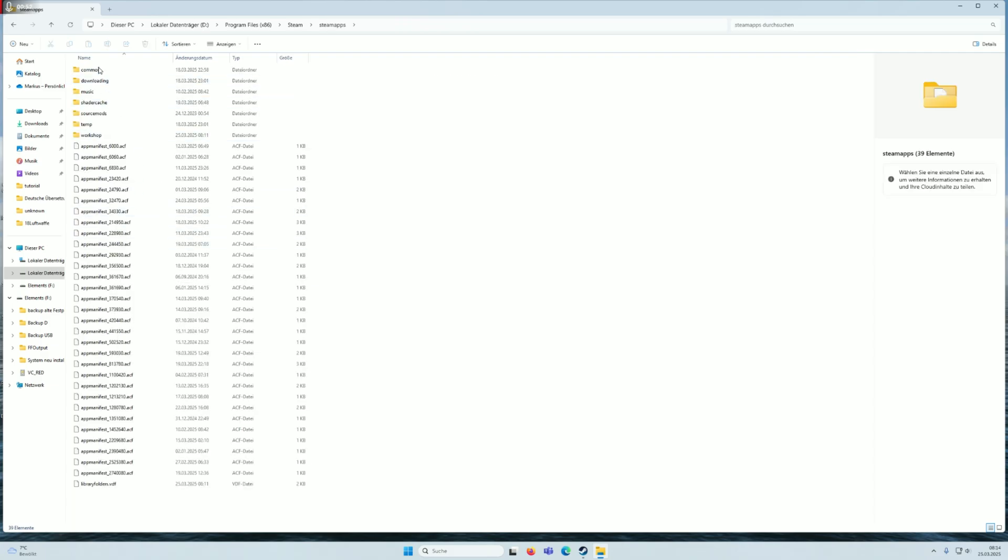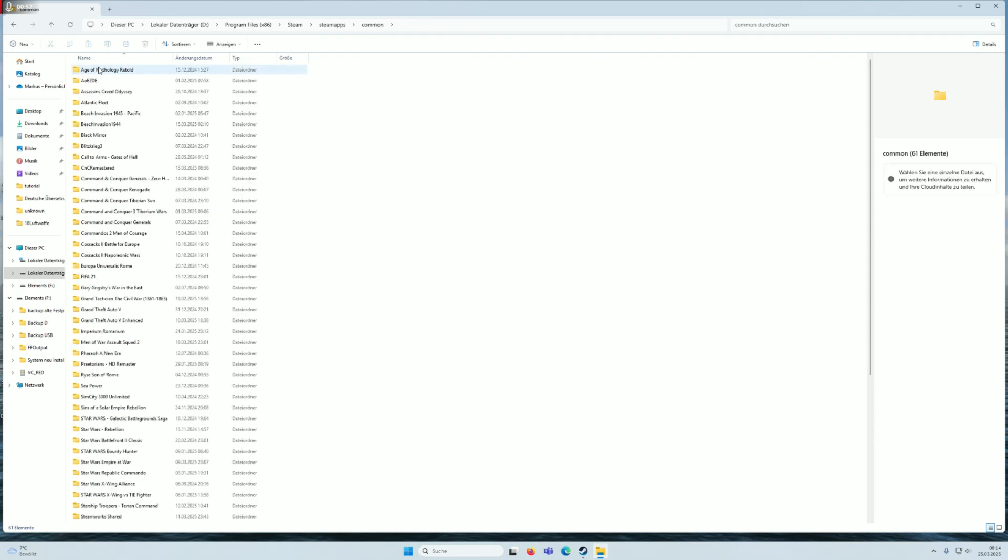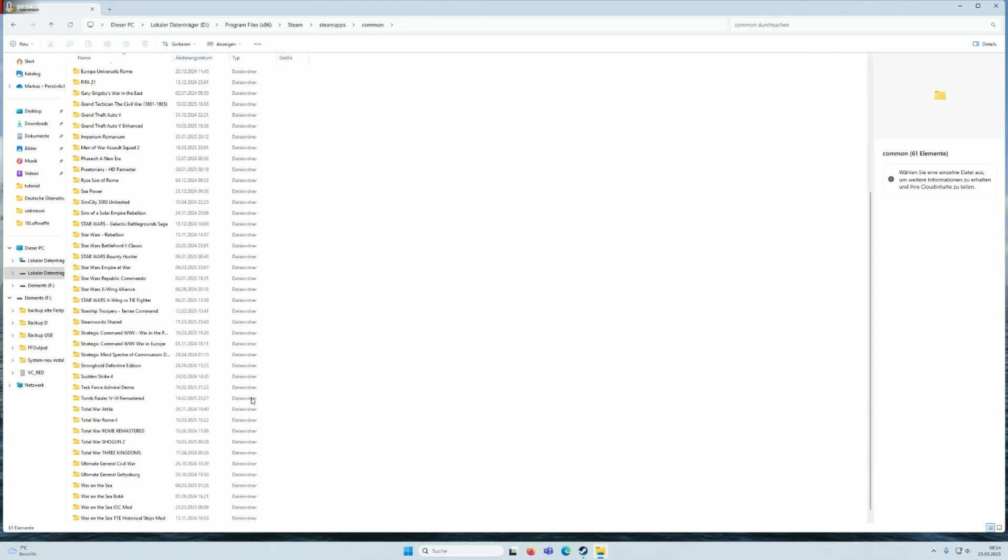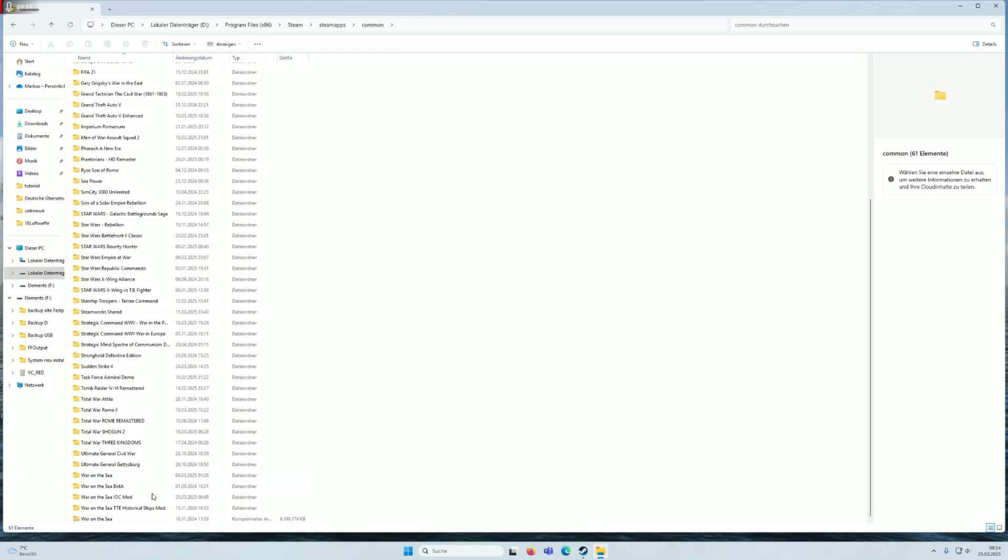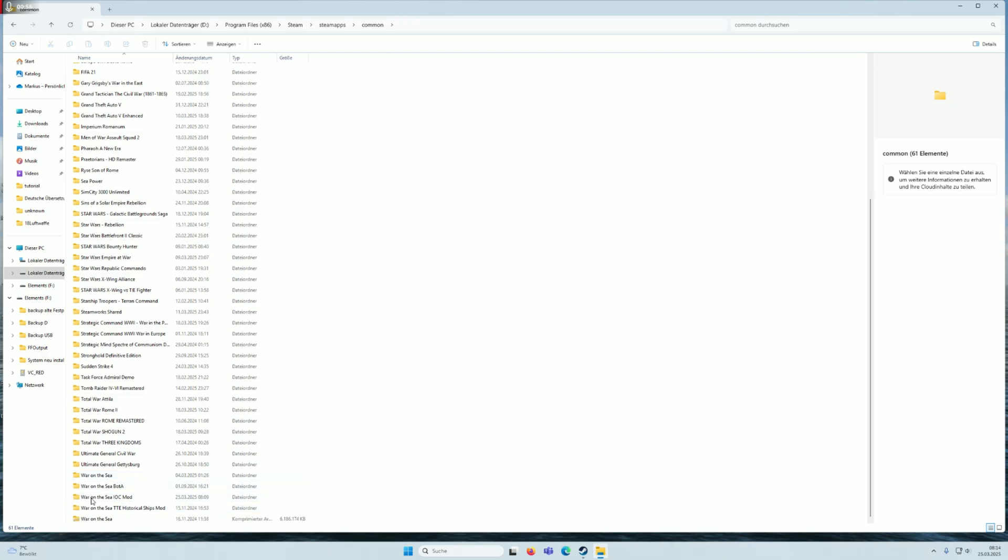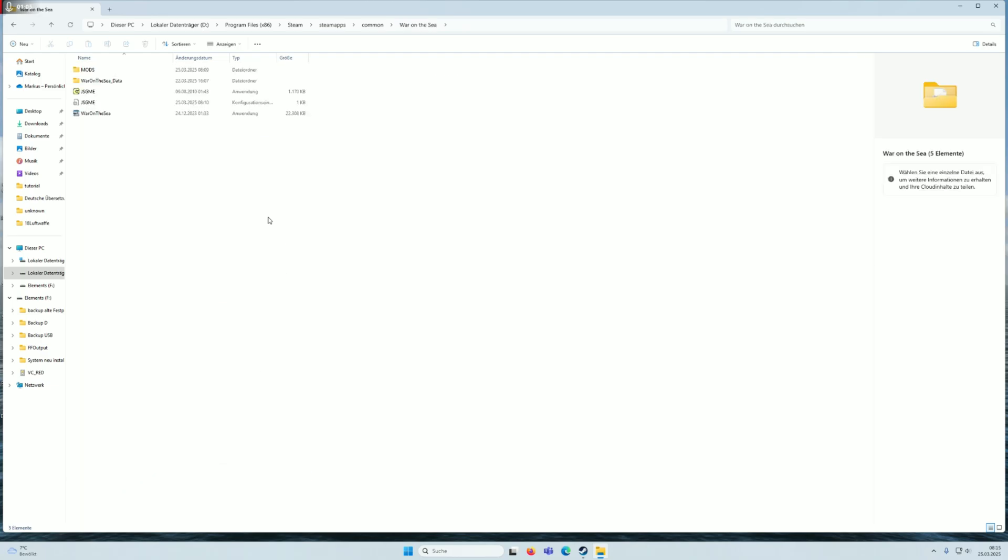Going into Steam apps, you can see I have several folders for different mods. But I'll use the vanilla folder for this example. You have the War on the Sea folder. If you never have a mod installed before, you have no mods folder here. The mods folder is not included in War on the Sea.